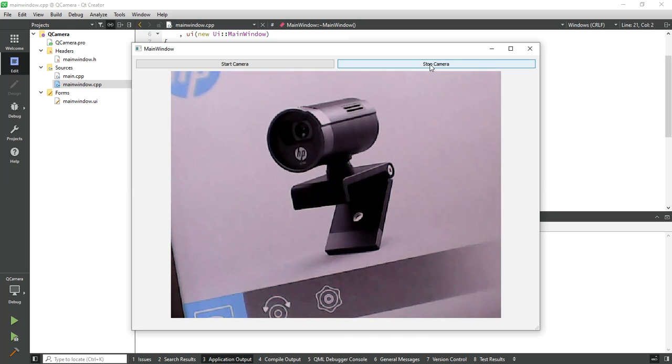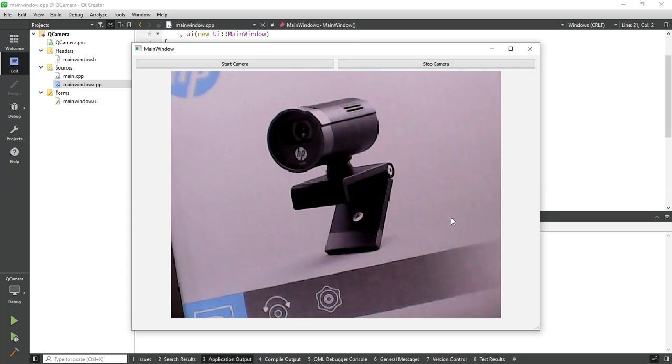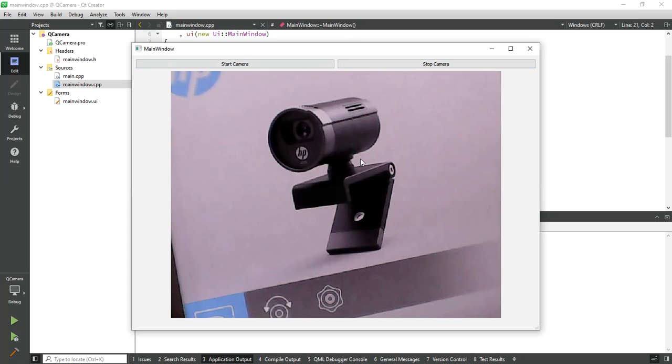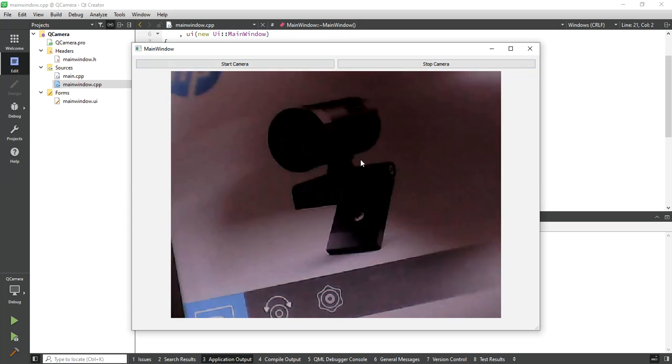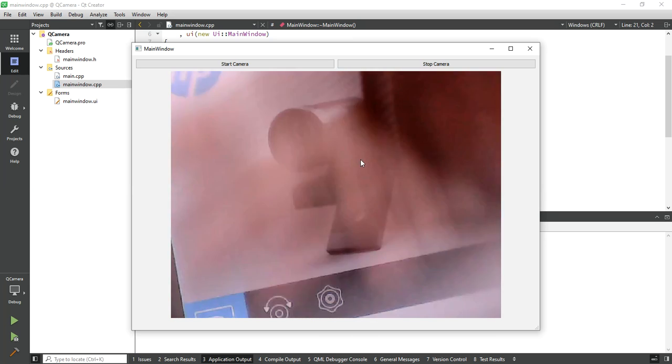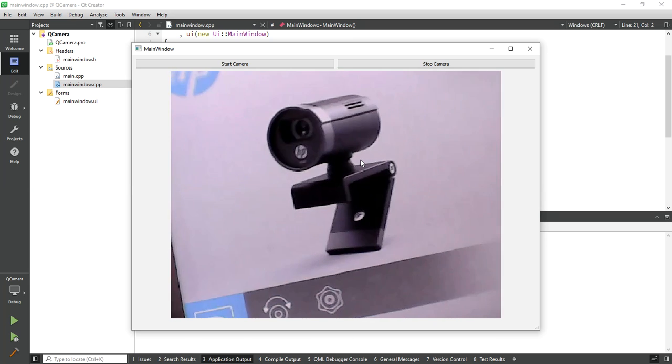To stop the camera, click on the stop camera button, so the view is stopped. Now click on start, you can see the camera live view.